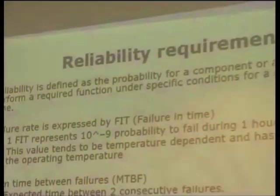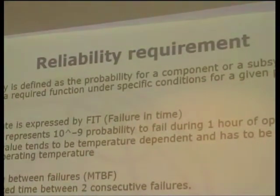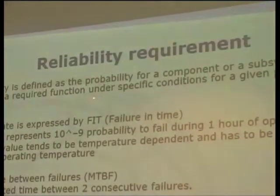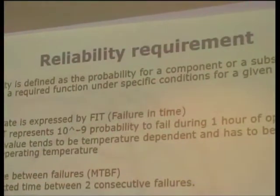The reliability requirement issue: in this handbook, reliability issues are mainly focused on submarine systems, but can be applied to terrestrial systems as well. Reliability is defined as the probability of a component or subsystem to perform a required function under specific conditions for a given period of time — how many troubles will occur in that system during its lifetime. The most famous parameter to express reliability is failure rate FIT — failure in time. One FIT means a probability of 10 to the power of minus 9 to fail during one hour of operation.